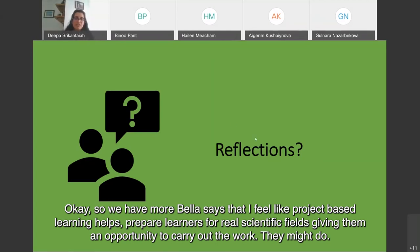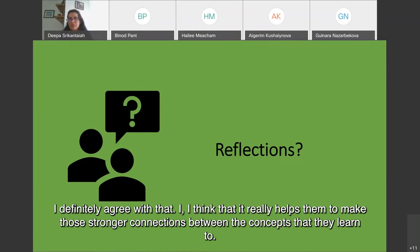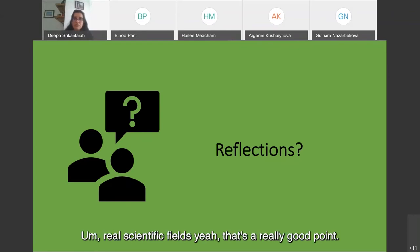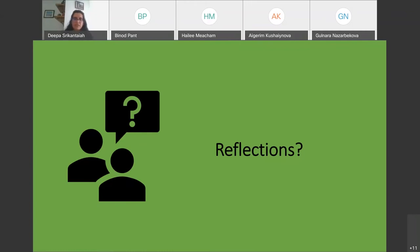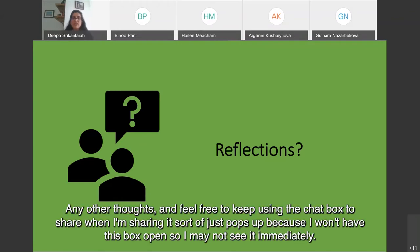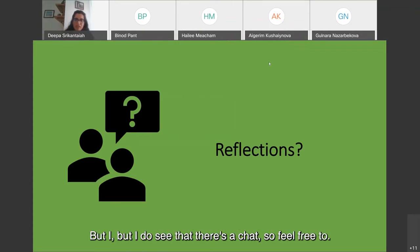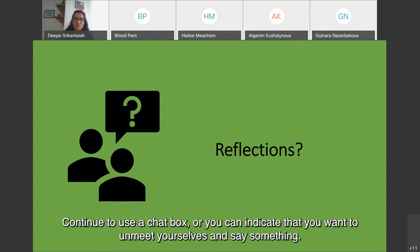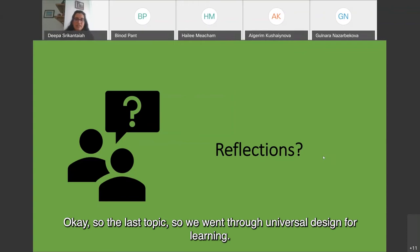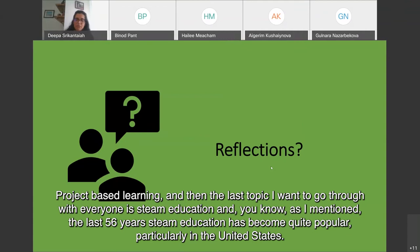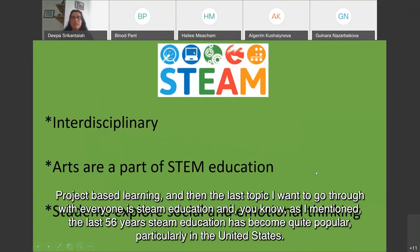A participant, Marbella, says: 'I feel like project-based learning helps prepare learners for real scientific fields, giving them an opportunity to carry out the work they might actually do.' The facilitator agrees — it really helps students make stronger connections between concepts they learn and real scientific fields. Moving on to the last topic: STEAM education.